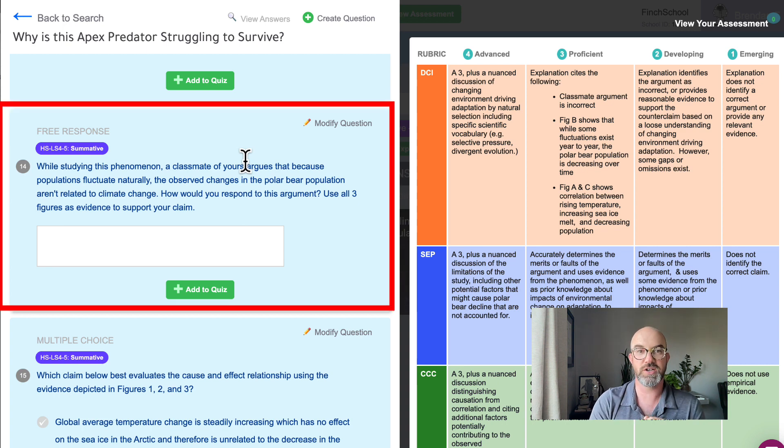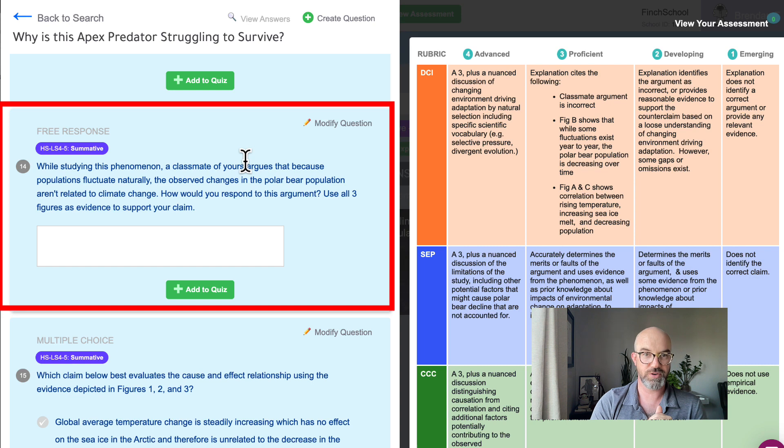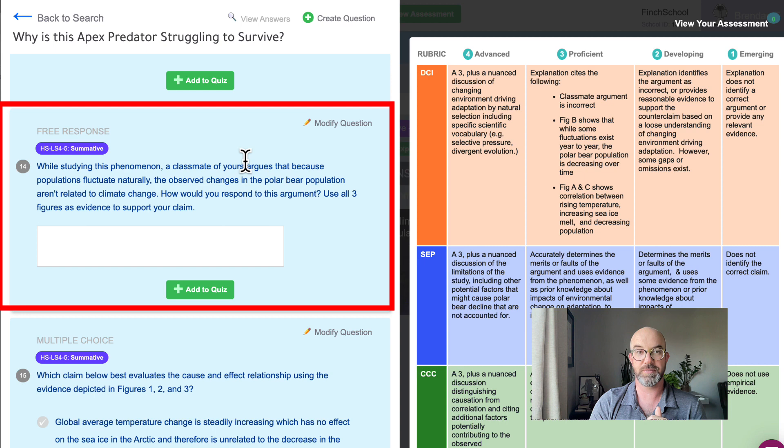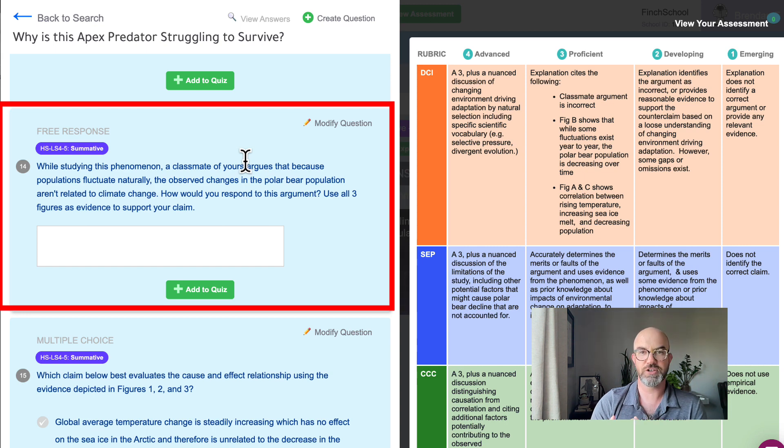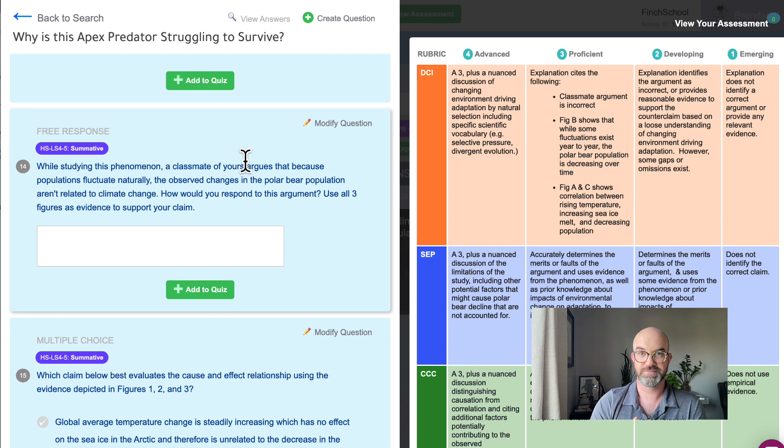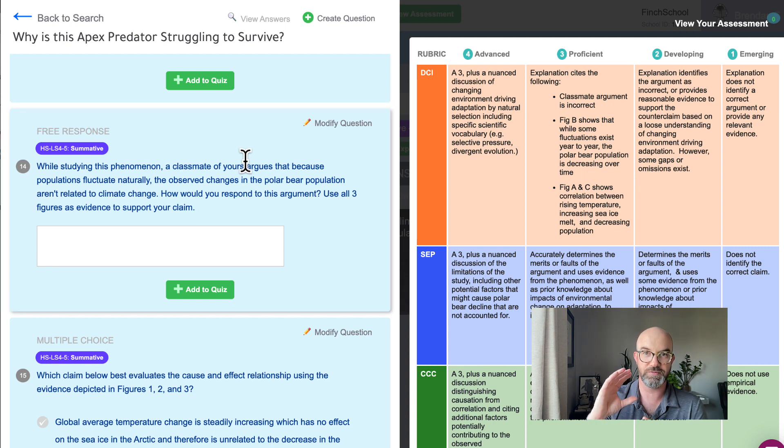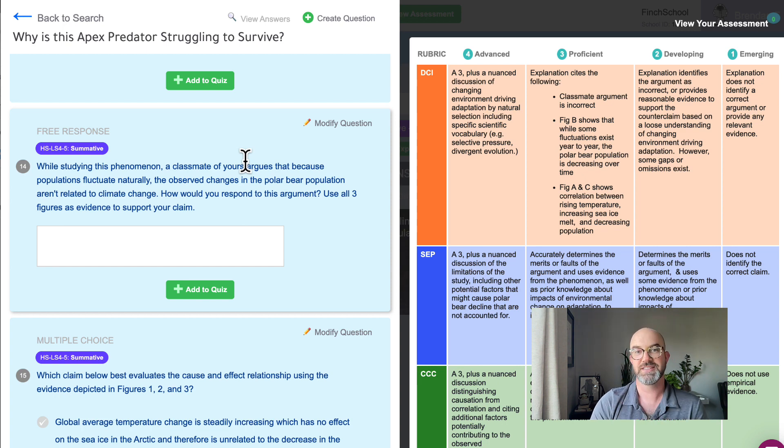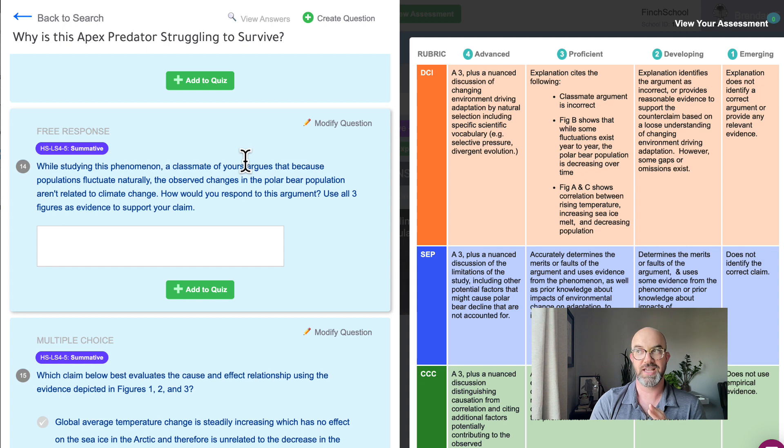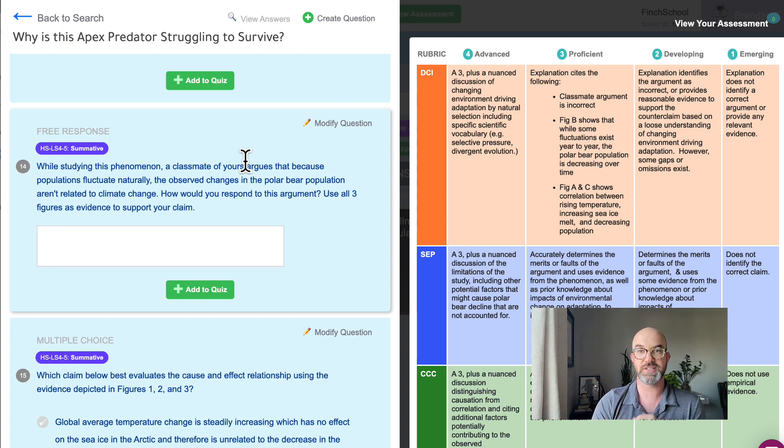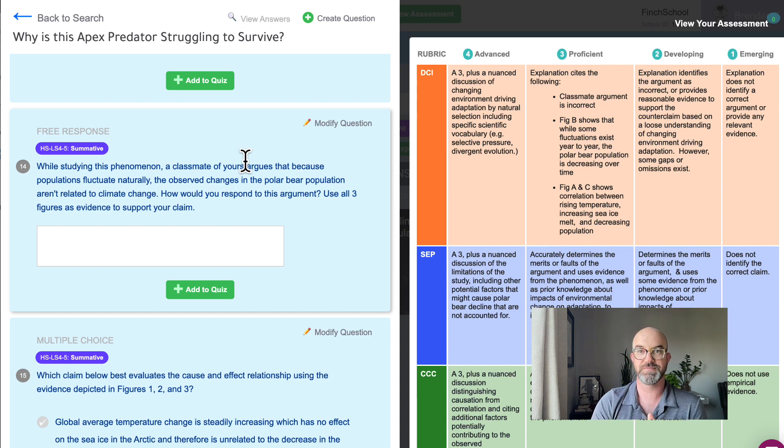So in this case we ask students while studying this phenomena, a classmate of yours argues that because populations fluctuate naturally, the observed changes in the polar bear population aren't related to climate change. How would you respond to this argument? Use all three figures as evidence to support your claim. So students have to take their understanding of engaging in argument from evidence, they have to understand cause and effect and show that in their answer, and they need to explain how adaptation and either extinction or changing environments can impact populations of organisms, namely these apex predator polar bears.